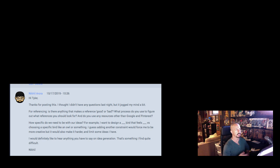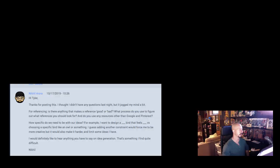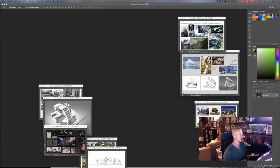What it comes down to is: is the reference serving a specific purpose? Is there a reason for spending your time going to get it, saving it, copying it, filing it in a particular folder or online database, and then bringing it back up when you're working on an image? Is it worth the effort? I feel it is with a good reference — if that reference is helping you progress further with a particular image. We'll look at a few examples of what works and what doesn't.